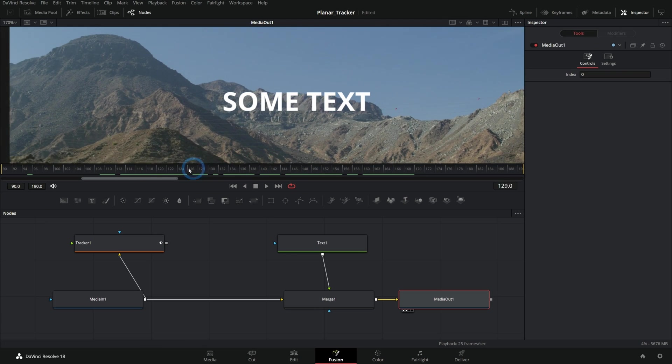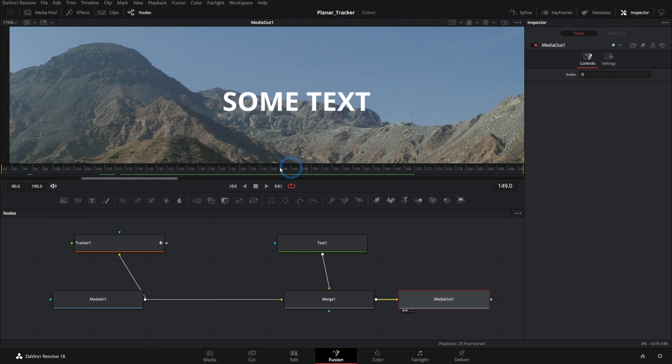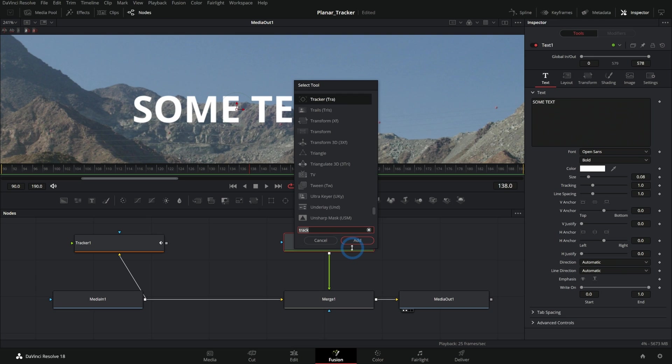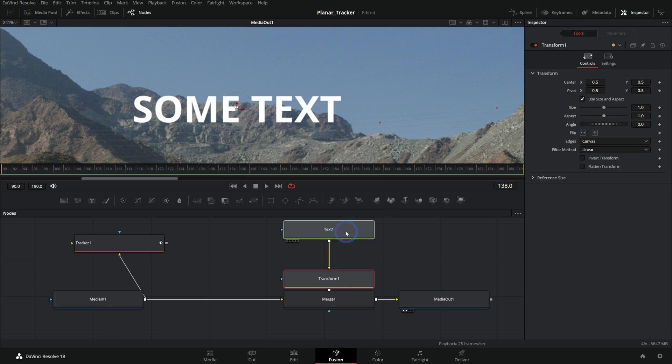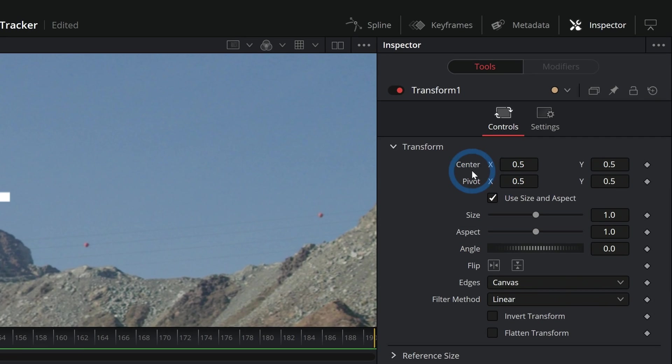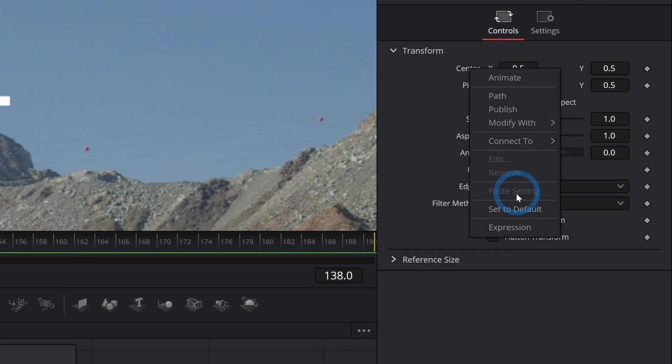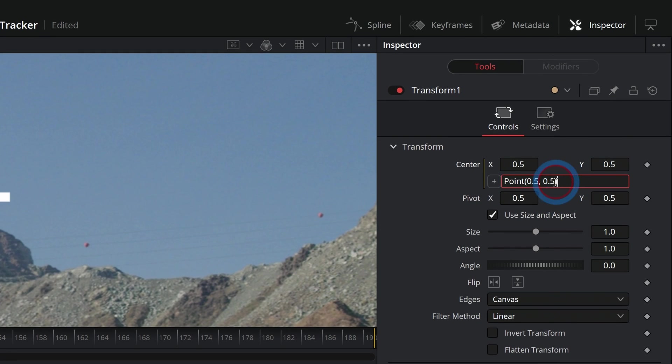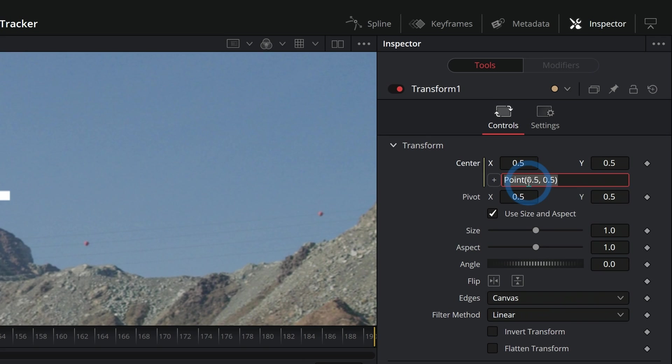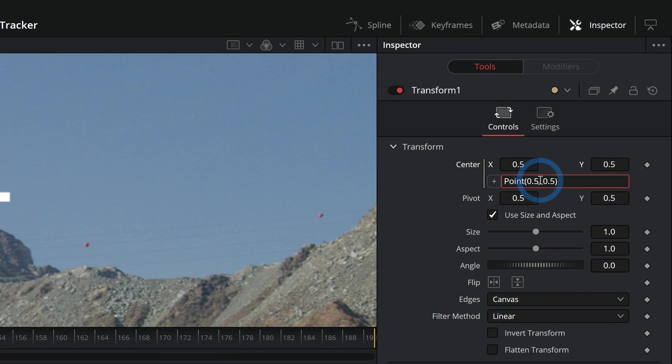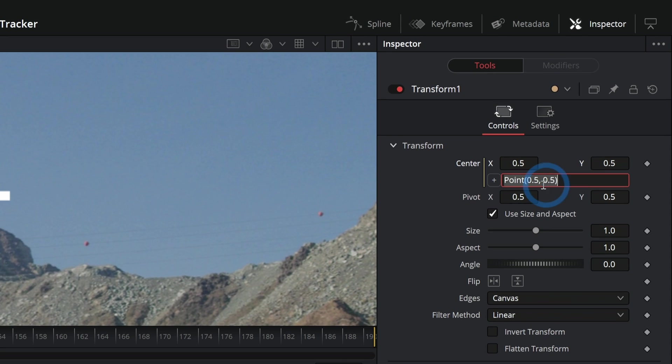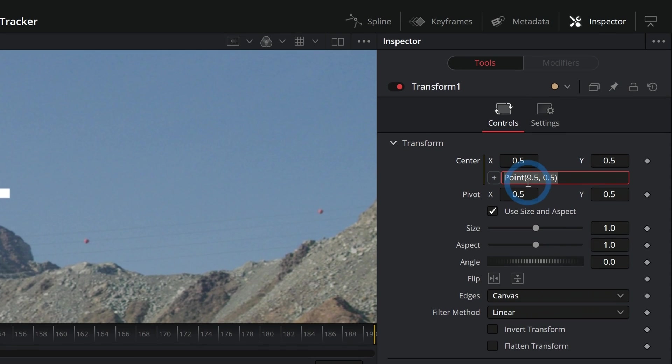Let's make a transform node after our text. Now let's take the center of this transform node, right-click and go down to expression. This is where we can put a little line of code to kind of control where our center is.